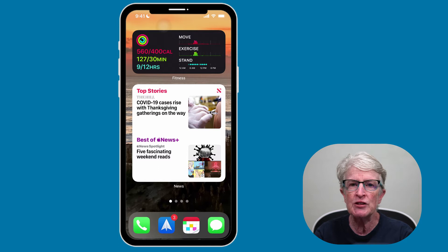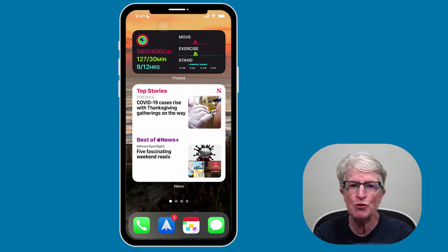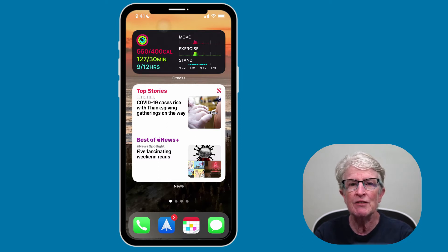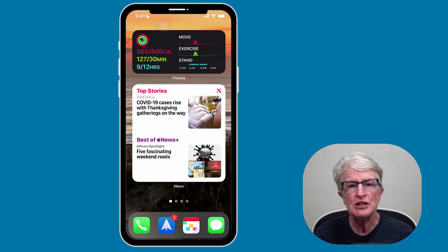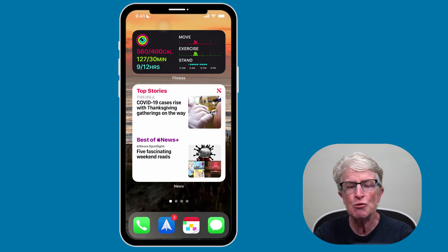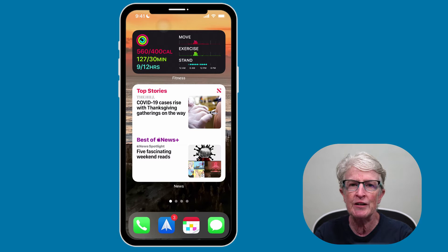I'm Ellen from Ellen's Tips for iOS, where I help seniors master their iPhones and iPads. If you find value in this video, hit the thumbs up, subscribe to the channel, and turn on that notification bell so you never miss when a new video is posted. Let's get started.